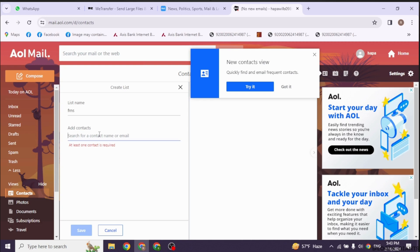After you do that, now you have to add contacts to your list. Type in the email address of those persons whom you want to add in your contact list. And once you are done, you can click on the option of save. This is how you can easily create a contact group list on AOL mail.